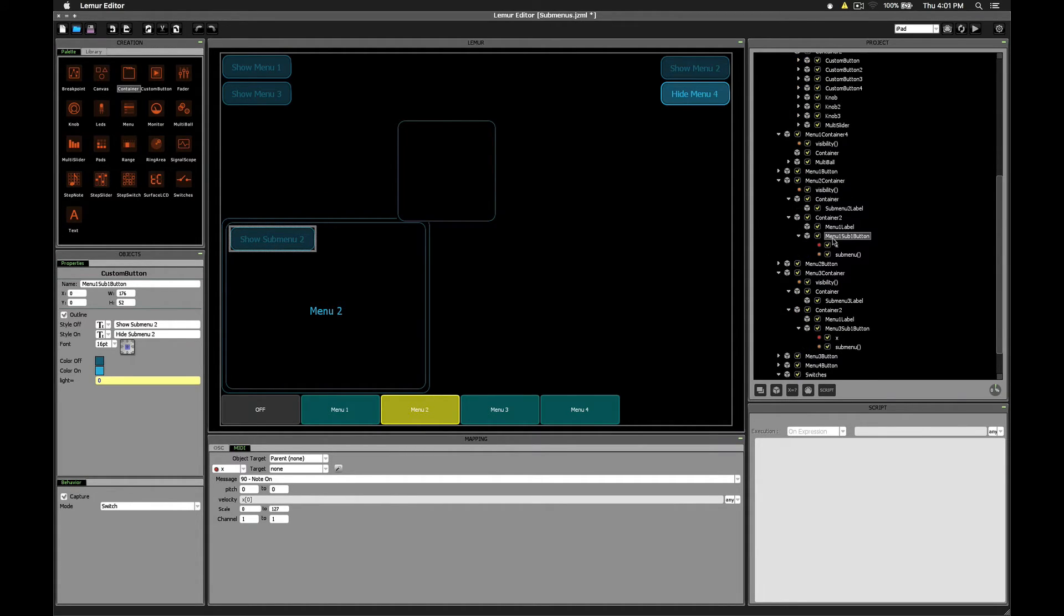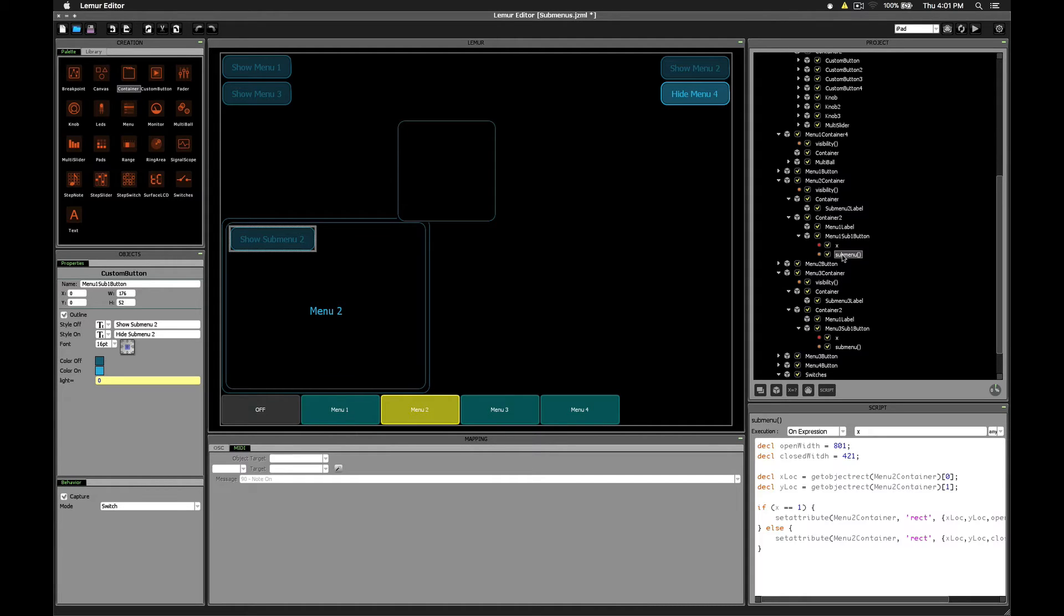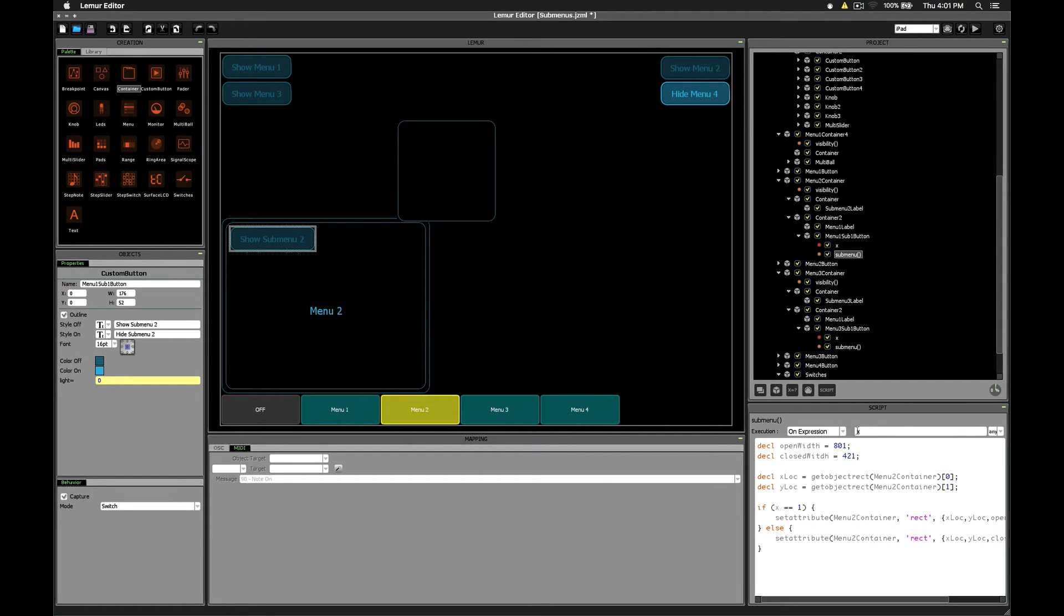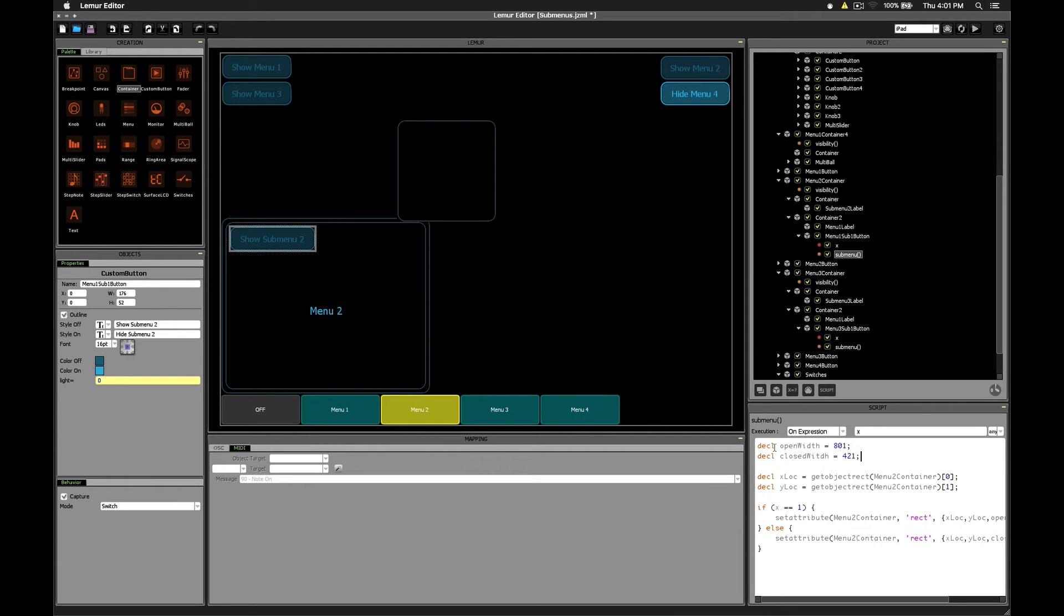So inside of this sub-menu button, I've got one script called sub-menu. This sub-menu triggers whenever you've clicked the button. So X is the expression mode. For simplicity, I've gone ahead and created two variables in here so we can easily adjust our open width and our closed width.